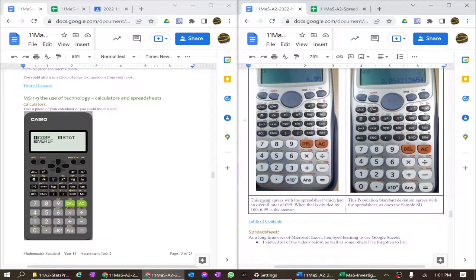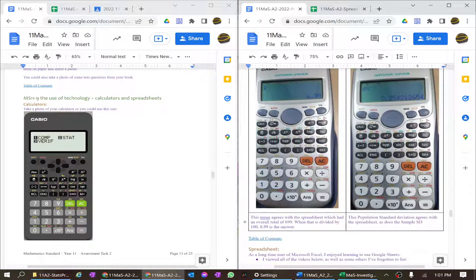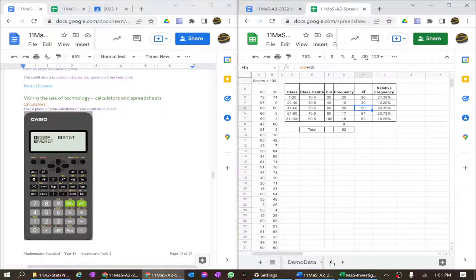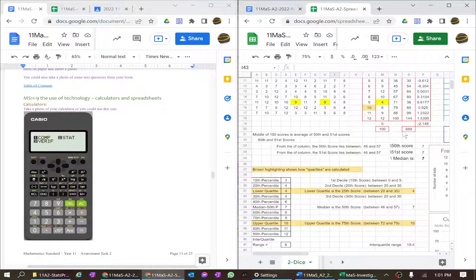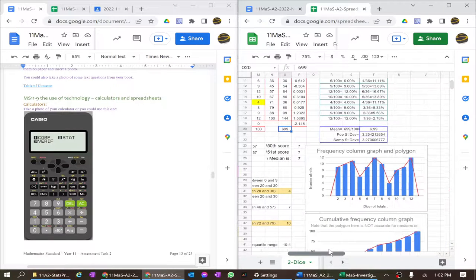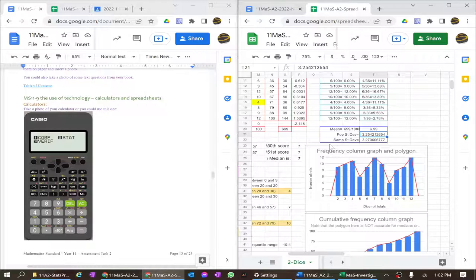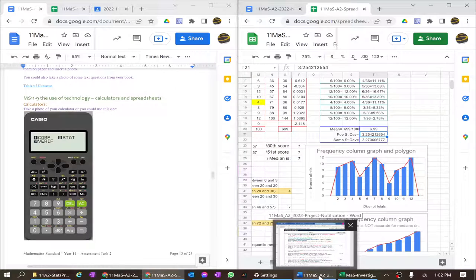I've taken photos of my calculator as I went through — six photos covering six steps. That's enough to show my answers are genuine. When I work out the mean I get 6.99, which you can verify: my total of all scores is 699, divided by 100 scores, giving 6.99. The standard deviation is 3.2542 — whoever marks this will check your calculator result against your data.